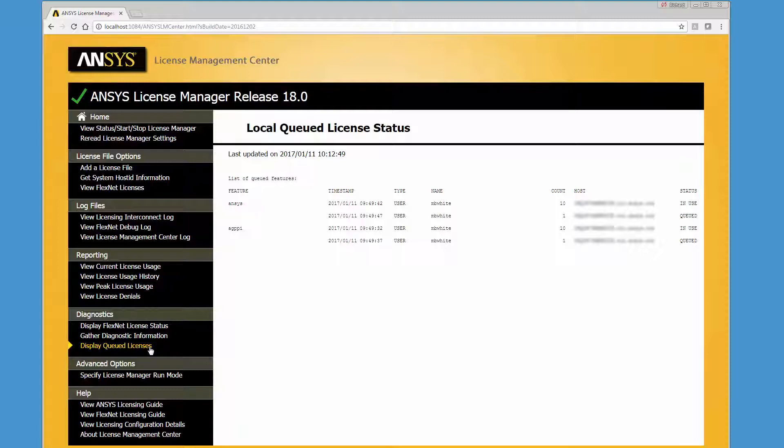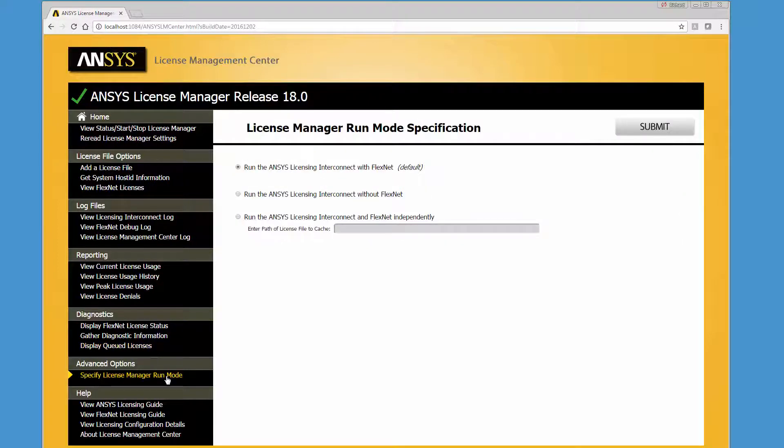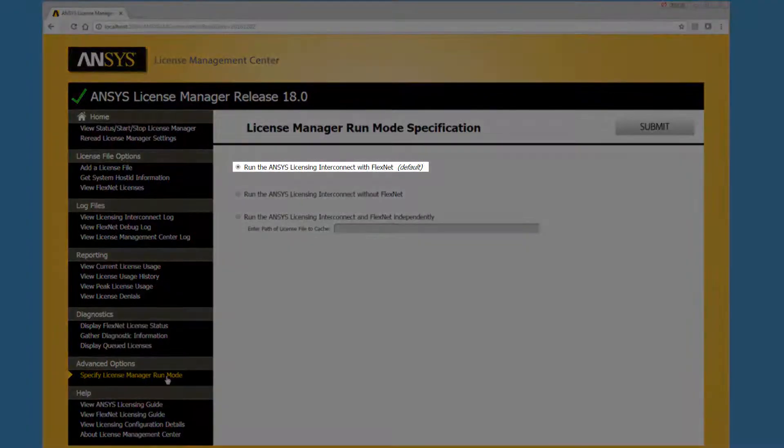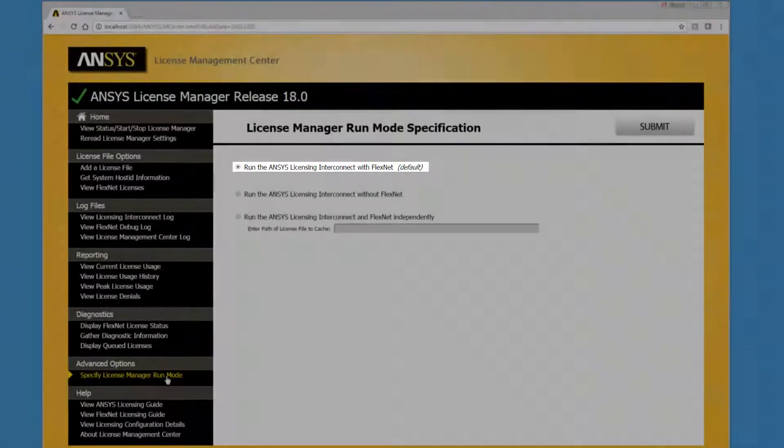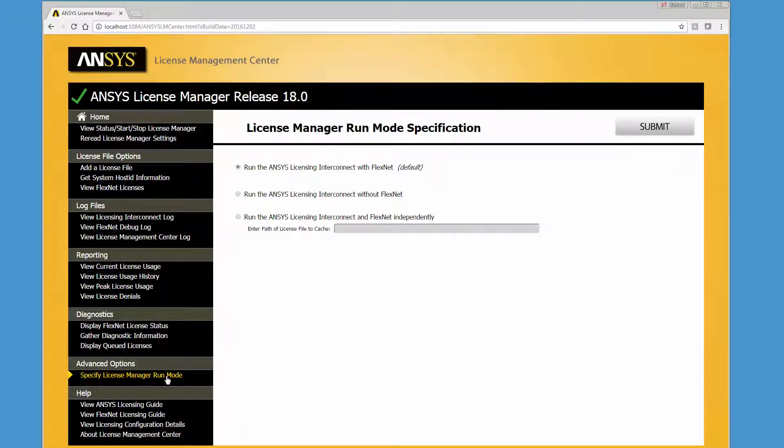The Specify License Manager Run Mode option defines how the ANSYSLMCenter is administered in conjunction with FlexNet. In addition to the default configuration, which should satisfy most users, ANSYSL offers two advanced licensing configuration modes.